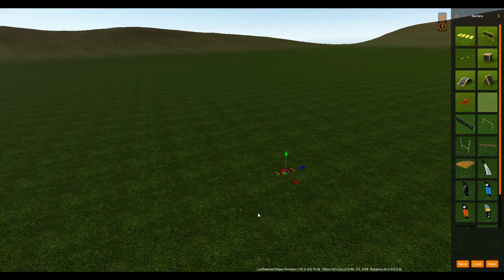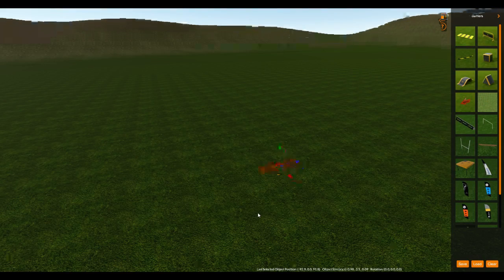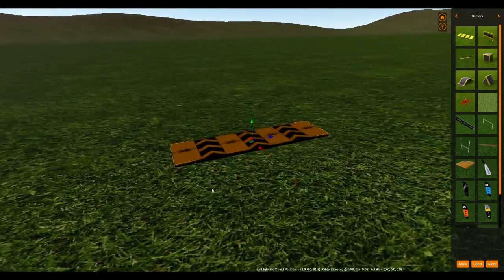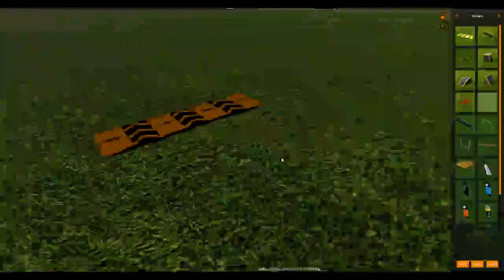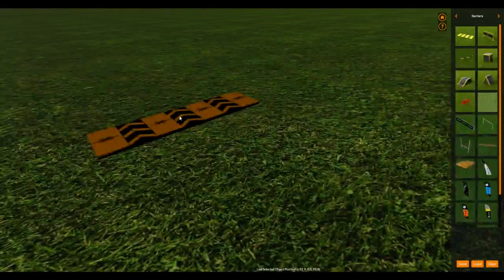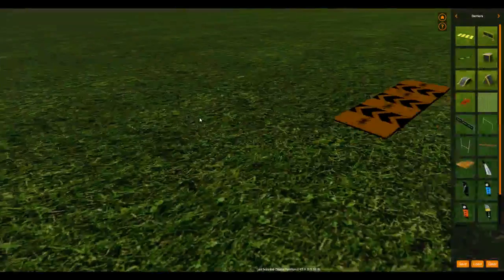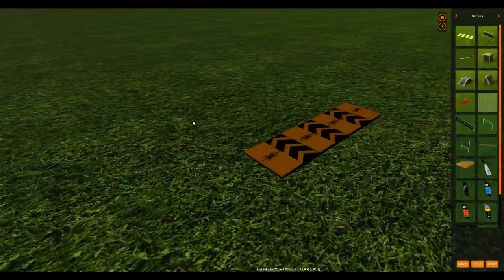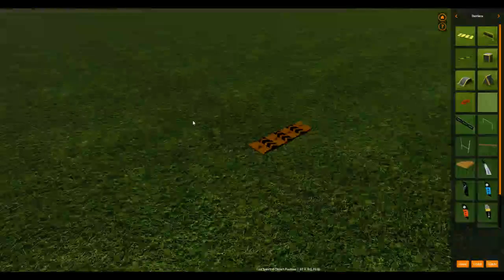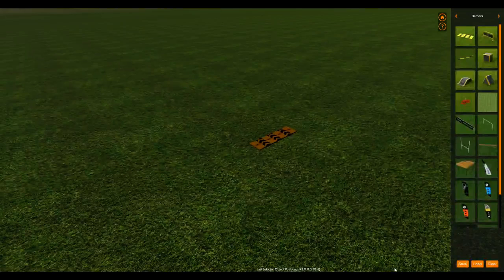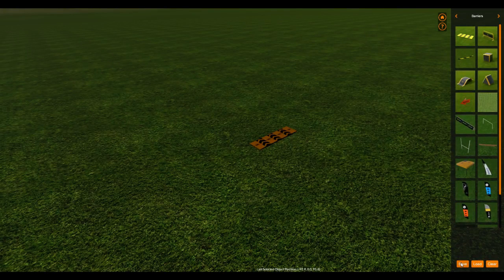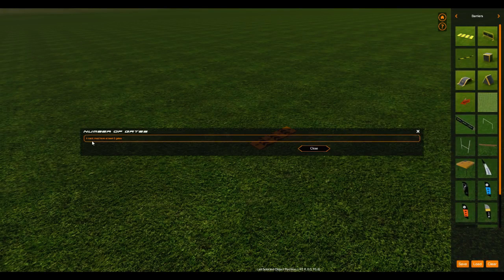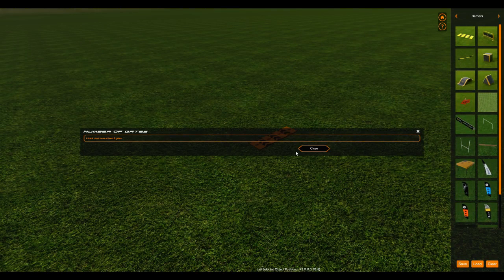I'm going to click on the start barrier and hit F to zoom in on it. Okay, so there's your start pad. So you try to click save again, it's going to give you another error because you need at least two gates.